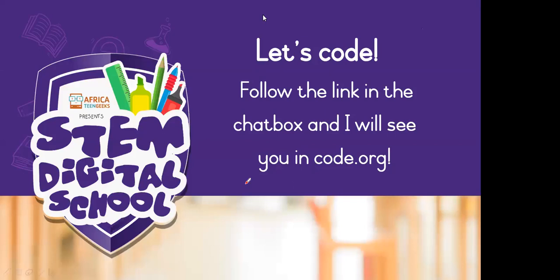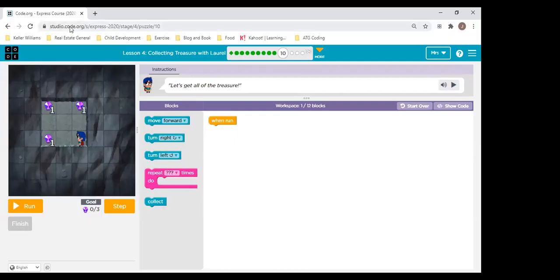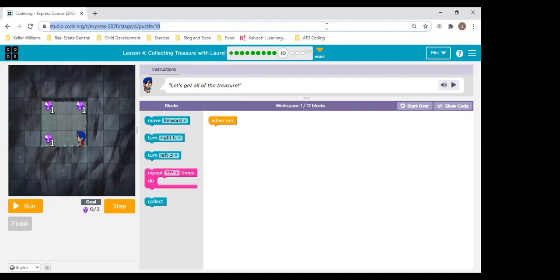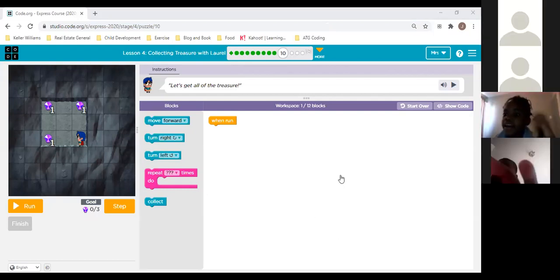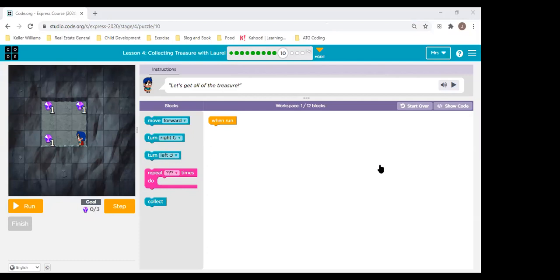Let's code, guys. I'm going to share my other screen with you and I will see you in code.org. This is puzzle 10 — I'm quickly going to put it in your chat box for you. Kanasha and Pizzoletsu are already in. Both of you, well done! That was fast.